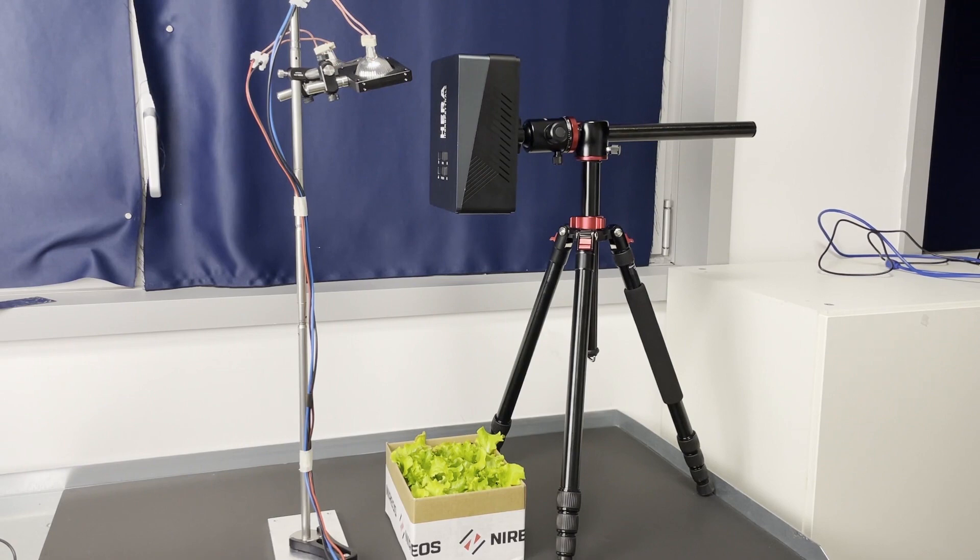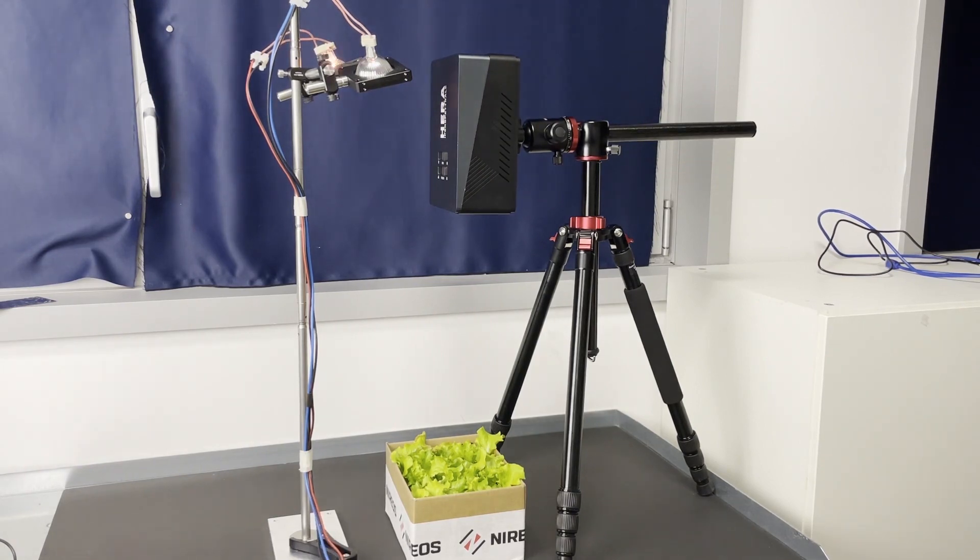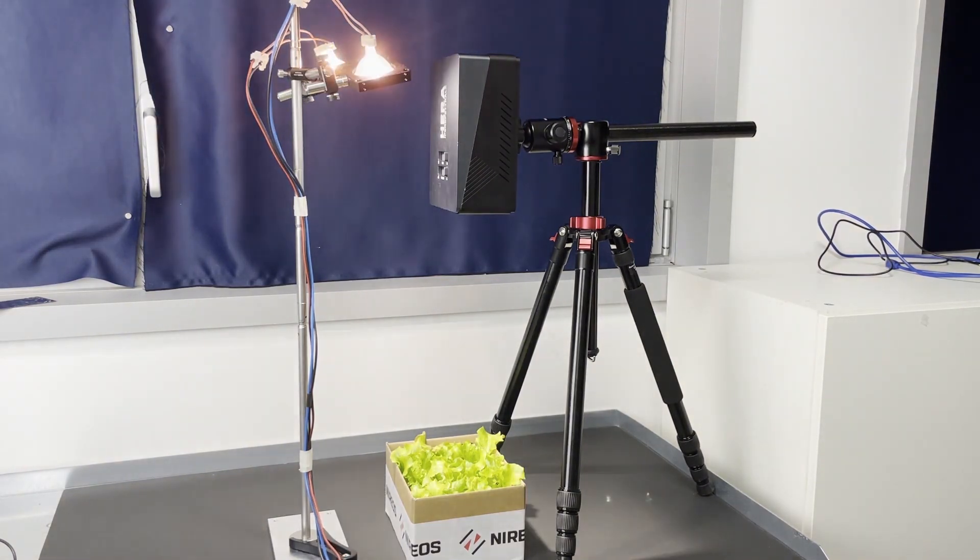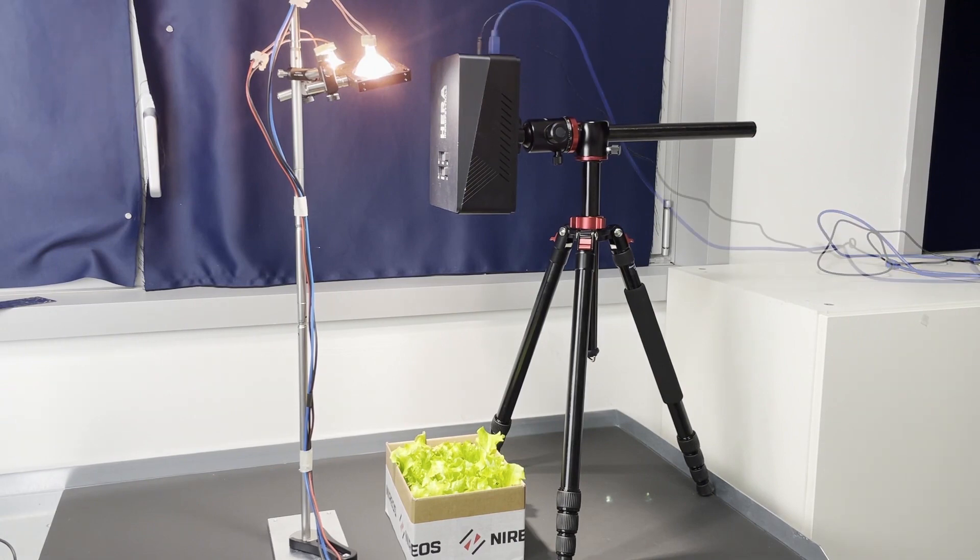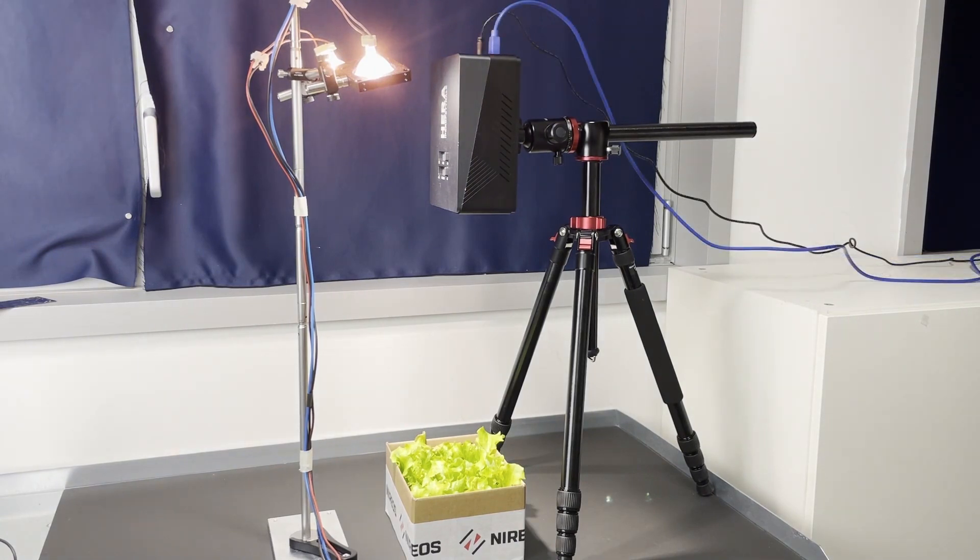In this case, as a sample, we have chosen salad leaves, and so we are going to measure the reflectance spectrum. Now everything is ready for the measurement.